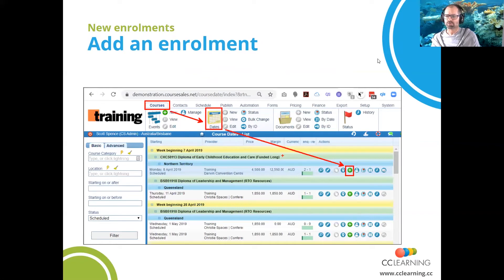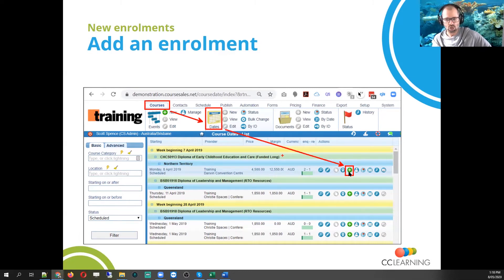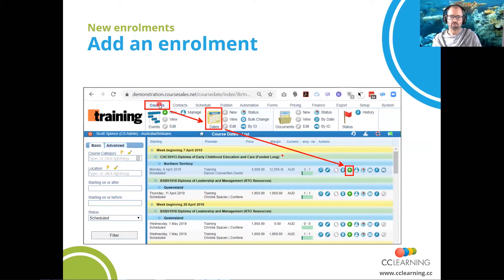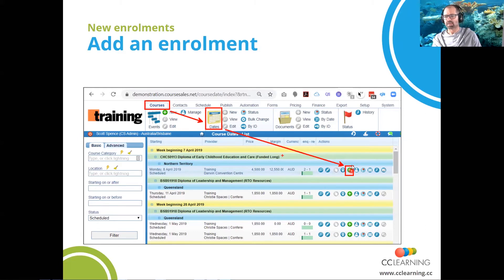When you've logged into CourseSales, you can click on the Courses tab, then click on the Dates icon, and that'll take you straight to the ability to add a document or an enrolment onto a course. You can see a list of training courses here. We can filter on the left-hand side — you can choose a course category, location, et cetera — go to Advanced to select a few other settings, and then you can click on the plus sign to enrol someone on that particular course.